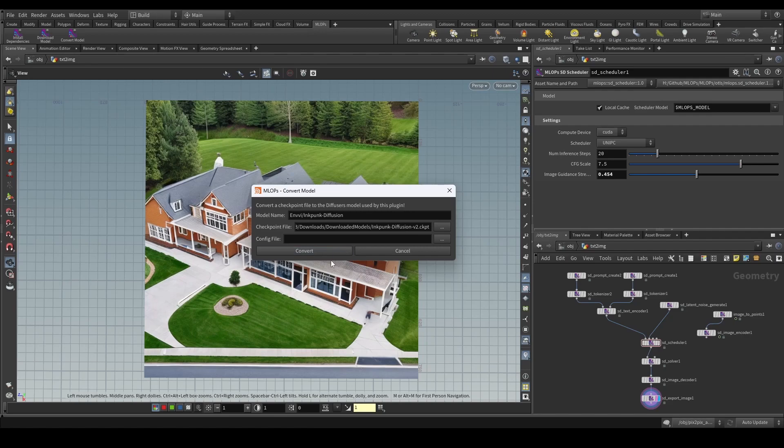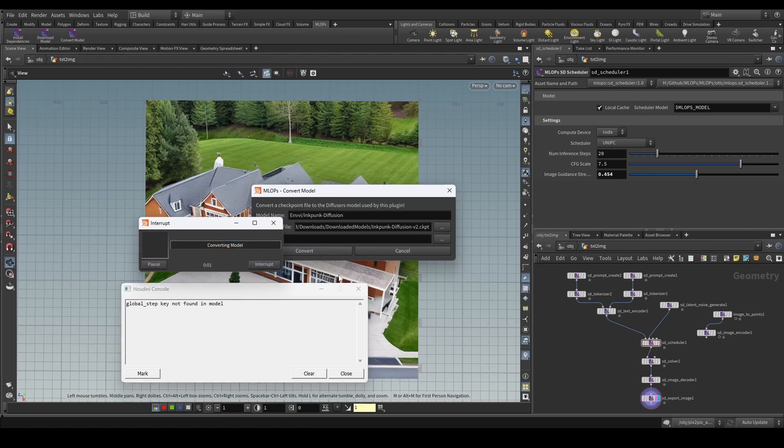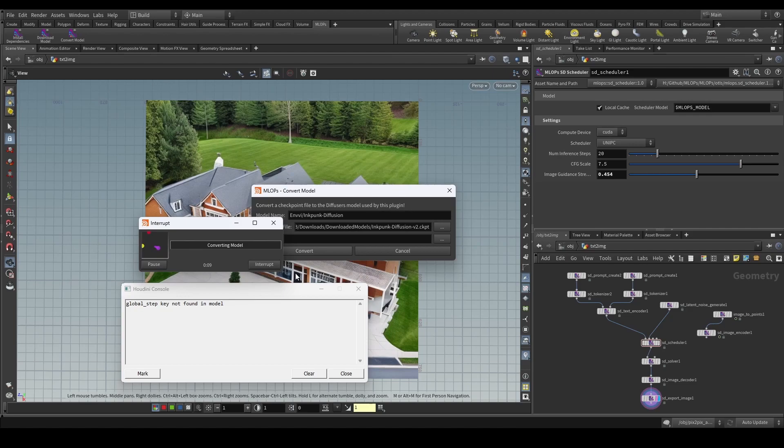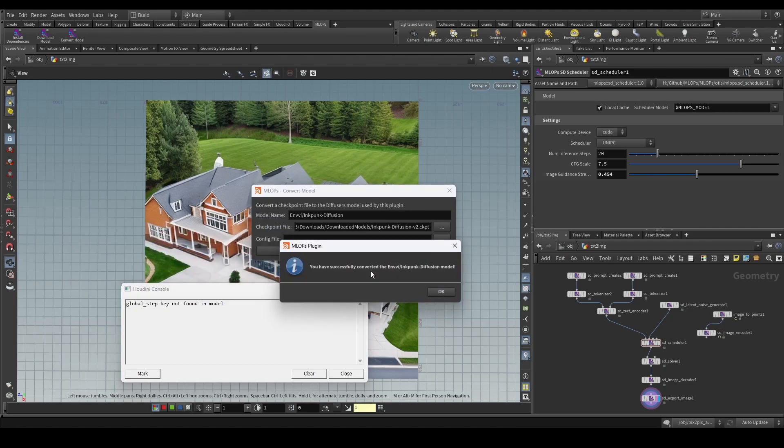Once you click convert, the system is going to convert the model for you, which may take a little bit. The very first time you do this, it is going to download a model in the background. And once it is done doing that, it is actually going to convert the model that you have there.